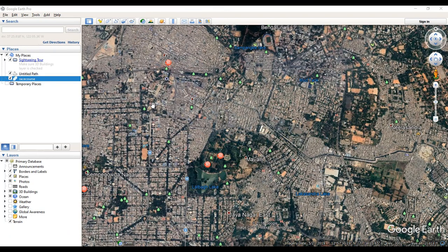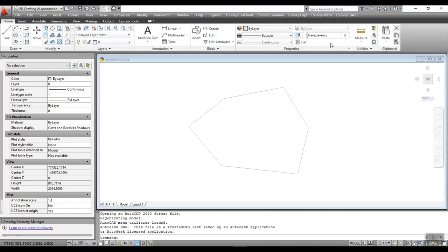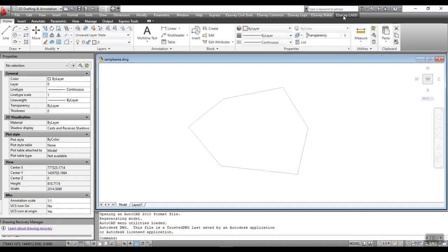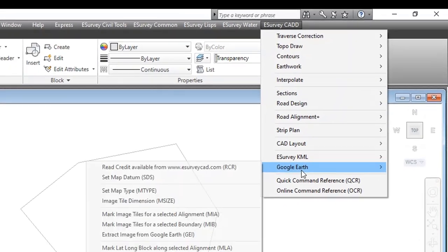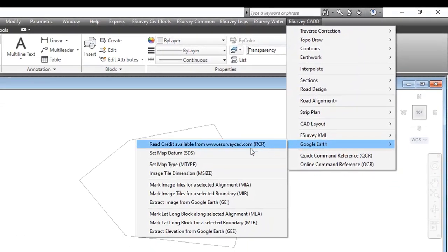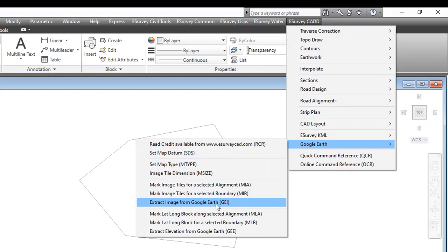Google Earth is not a friendly environment to trace feature lines. CAD packages offer excellent features to work with images. Considering this requirement, eSurveying SoftTech has developed a solution using which you can insert Google Earth images in your CAD package.